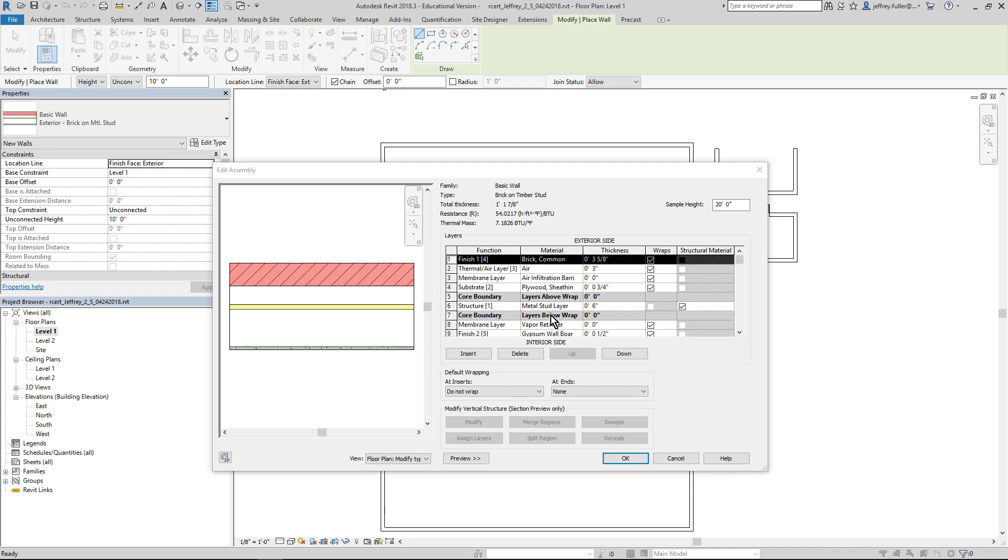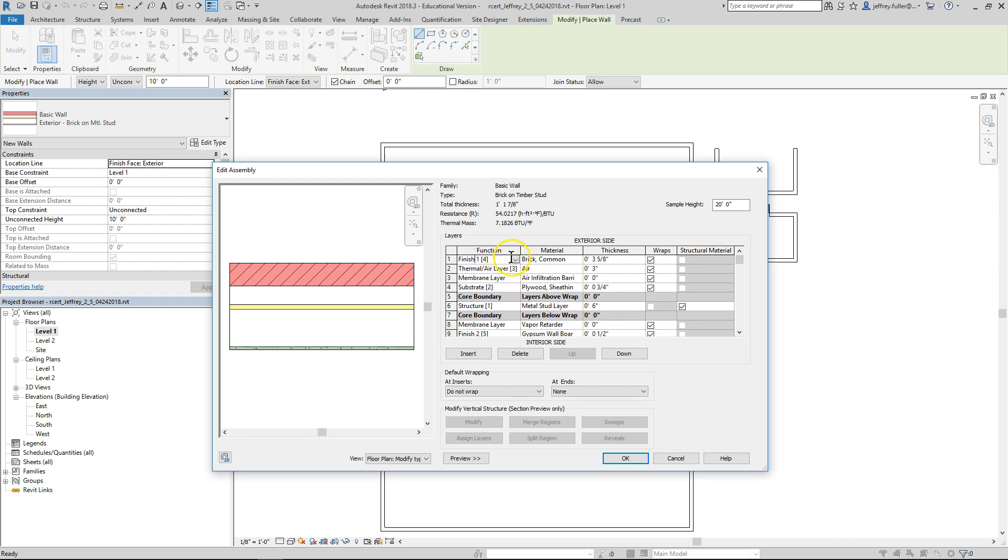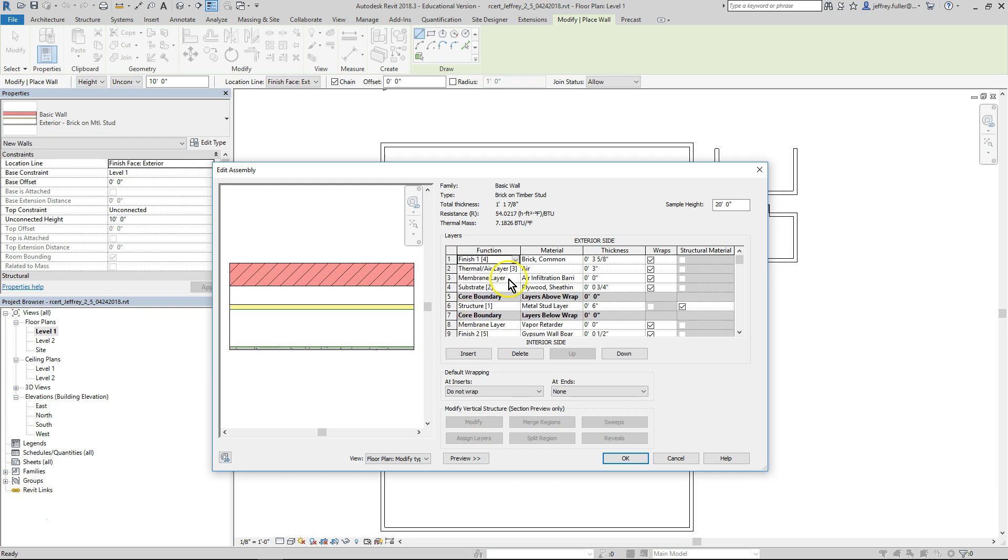The table consists of five columns labeled function, material, thickness, wraps, and structural material. The function column indicates the purpose of each layer. The first layer on the exterior side is finish one, and then in brackets four, which in this case is brick common. If you click on the word finish one in brackets four, a drop down arrow appears allowing you to change the function. But we won't because this is exactly what we need it to be for the wall we're going to build.